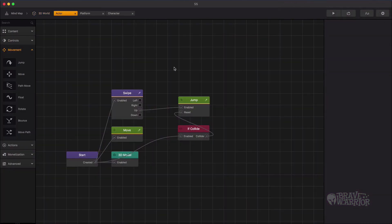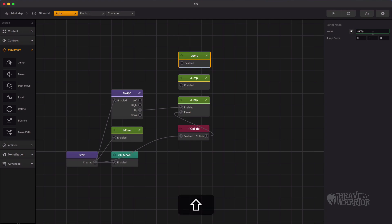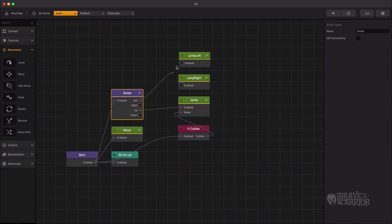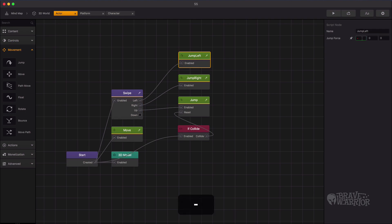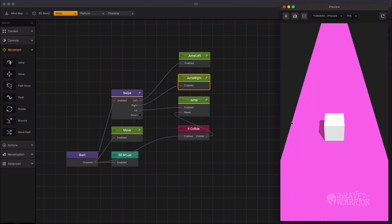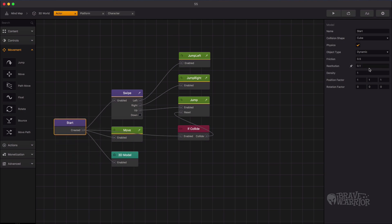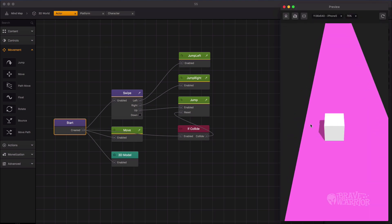What we need to do now is add left and right movement to the character. Drag in two jump nodes and rename them accordingly. Connect the left and right swipe nodes to the new jump nodes. Give it some value and preview it. We need to adjust physics settings first — select the start node and change its friction value. Now let's preview it and see if it's fixed.